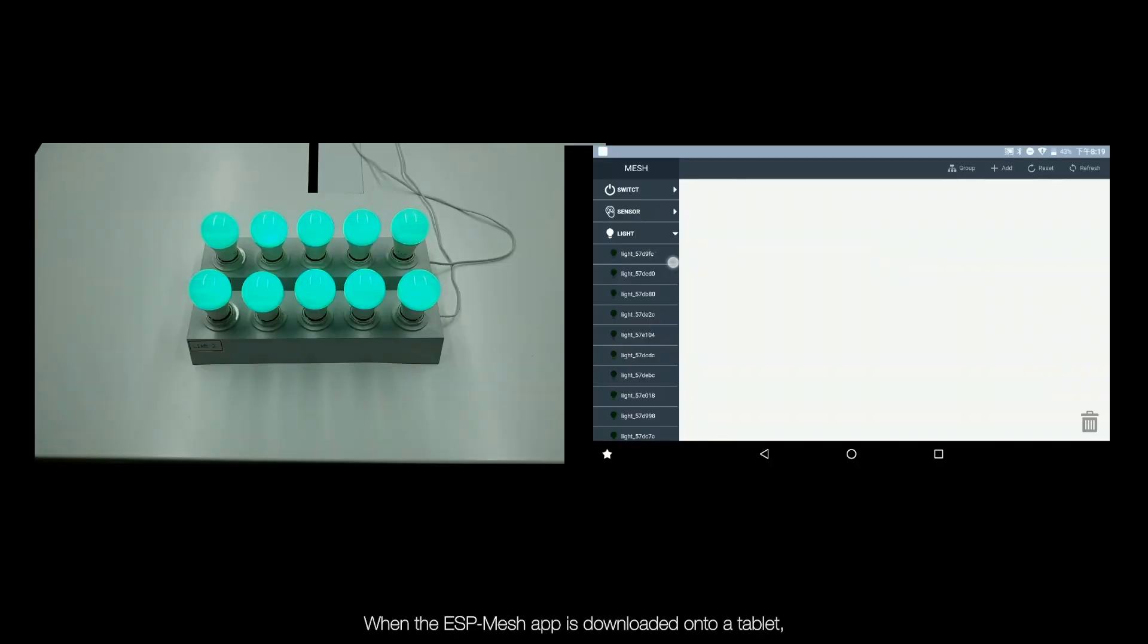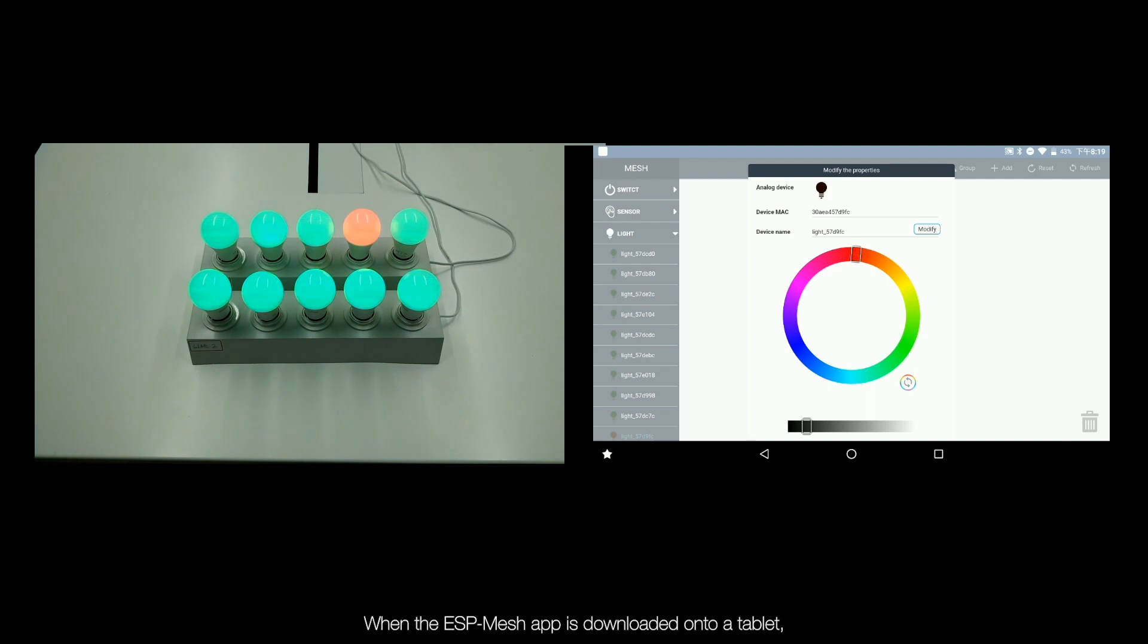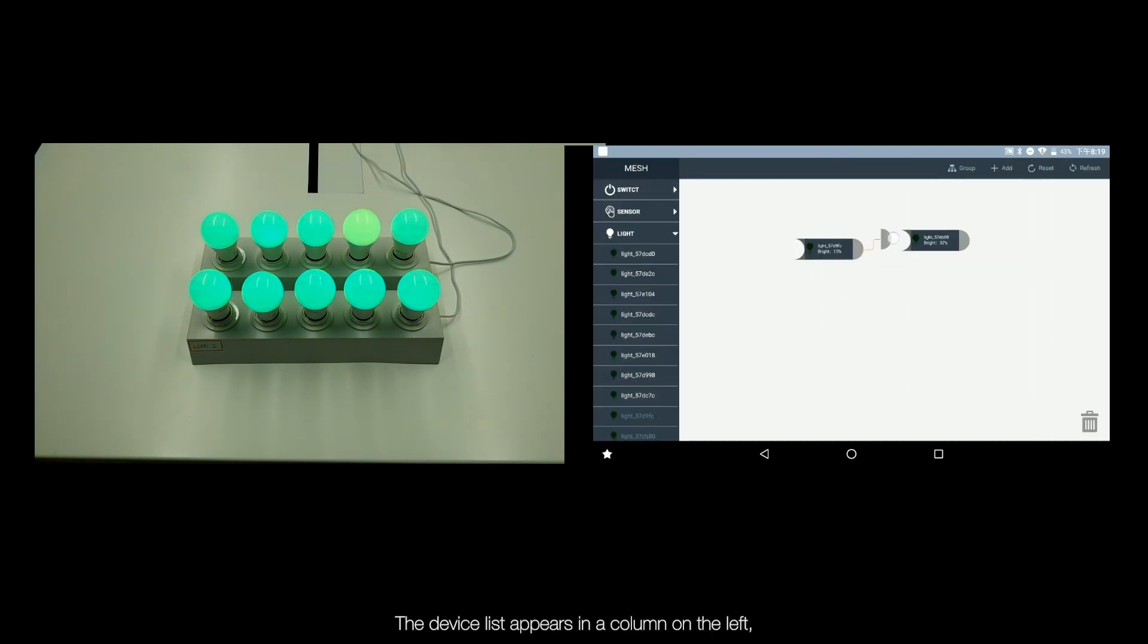When the ESP Mesh app is downloaded onto a tablet, it displays a different interface. The device list appears in the column on the left.